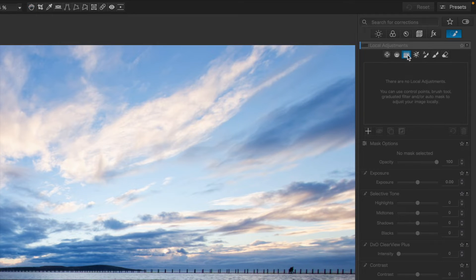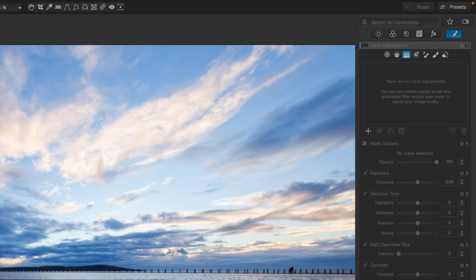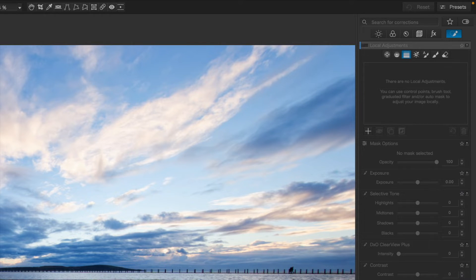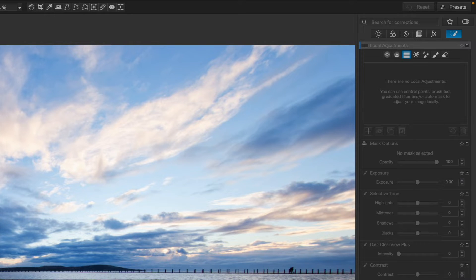If you click this, you'll see a row of local adjustment tools you can choose from. I'm going to start with the Graduated Filter tool because I want to see if I can bring up the brightness of the lower part of the picture. And this is a really simple way to do it.